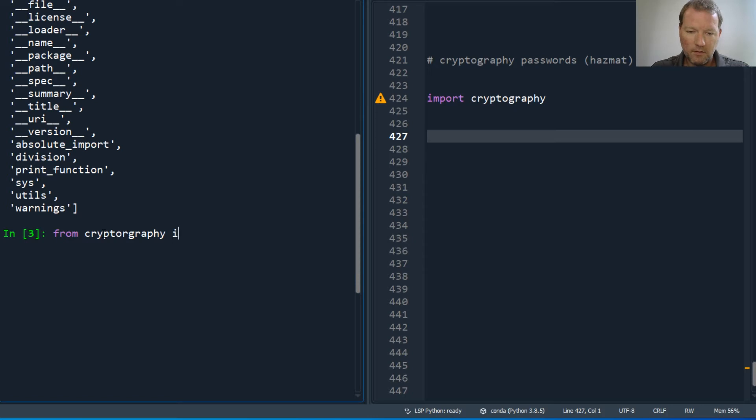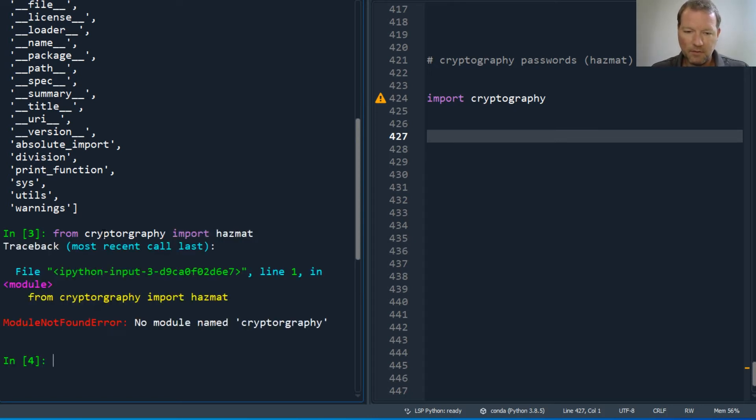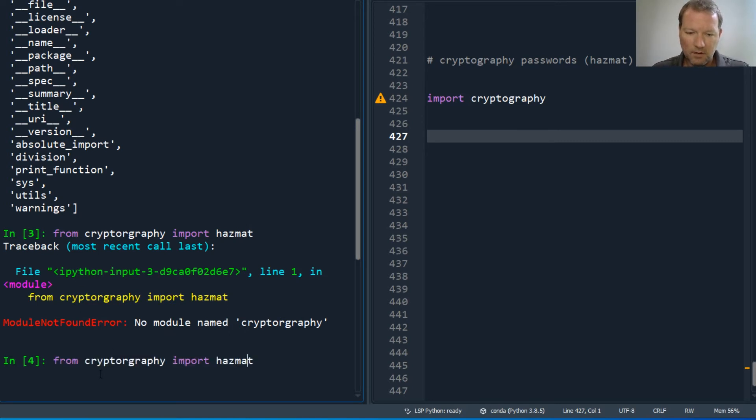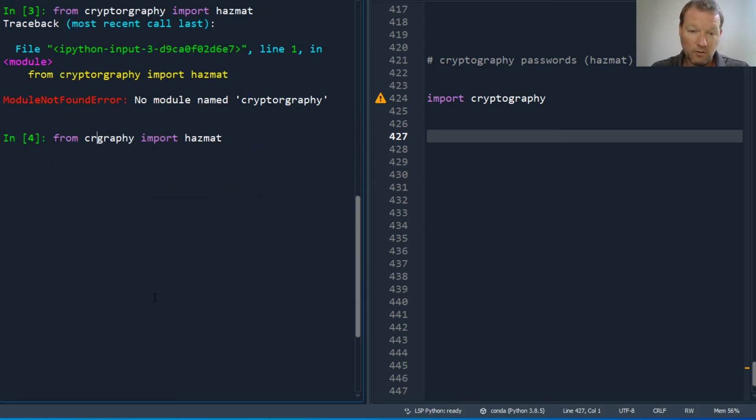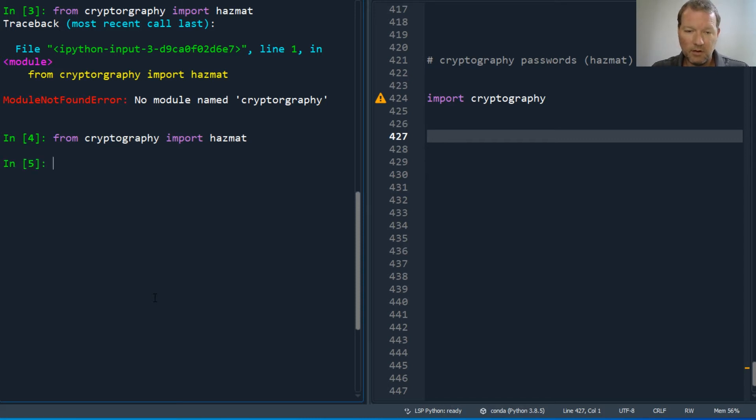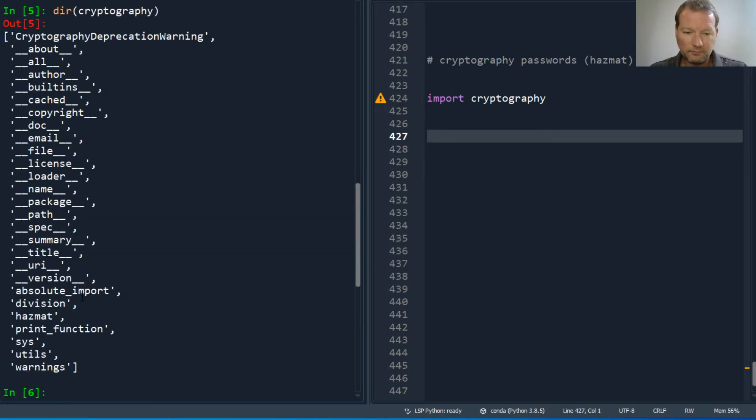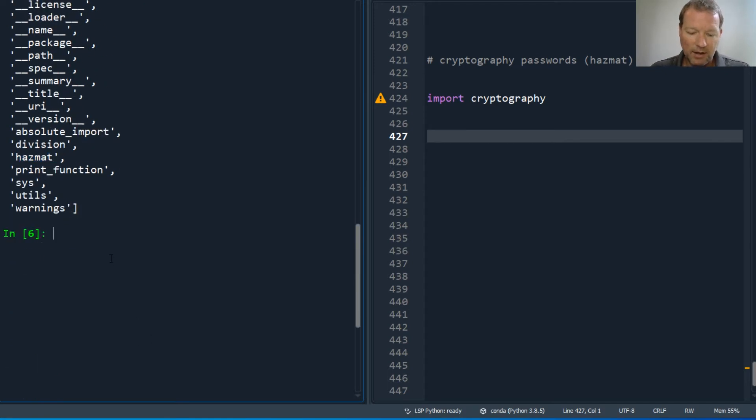cryptography import hazmat. Alright, and again, let's bring this up here. Cryptography, there we go. So now I run dir on... so here we are, here is our hazmat section.